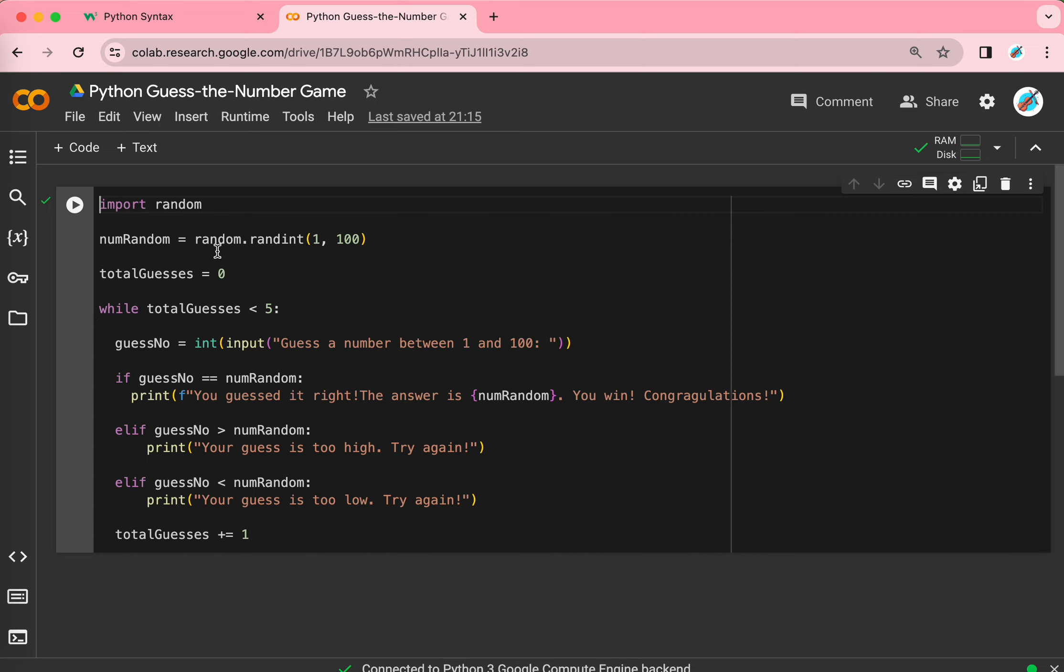So, let me teach you what these lines of code are. First line, import random. Number random equals to whatever. You might not understand it. This is the code that the computer updates a new code, which is the number.